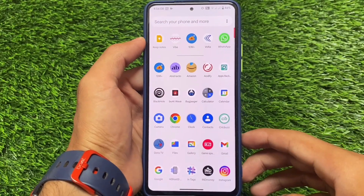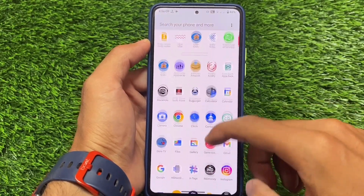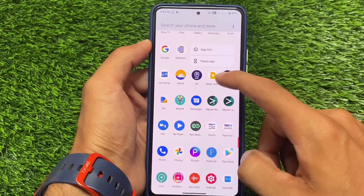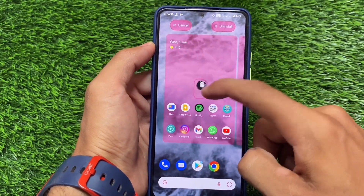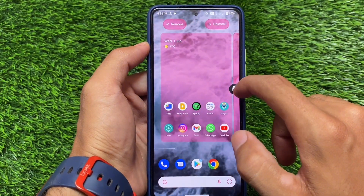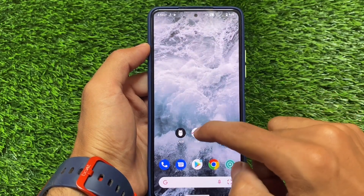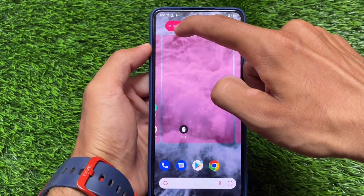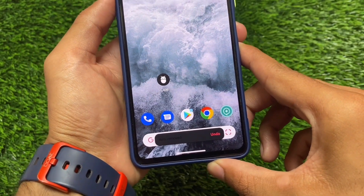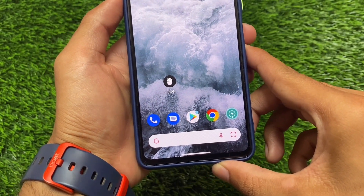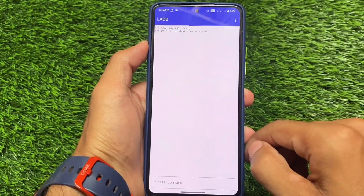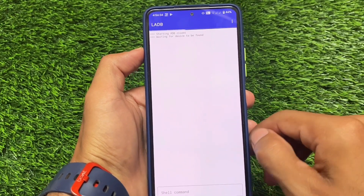If you don't have a PC, laptop, or desktop and you need to use ADB commands, then you can use this very easily with the help of an Android app called LADB. This is quite useful — how it will work for you and how you can install it on a device is quite interesting. You don't have a PC but you need to use some ADB commands to use an Android app.